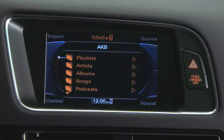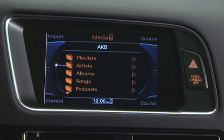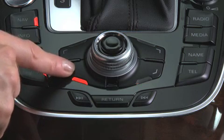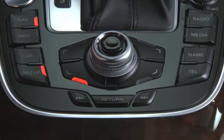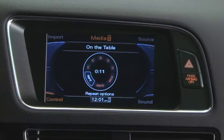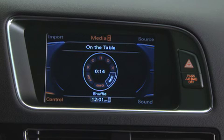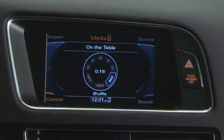From here, simply select the artist, album, and song you want to listen to. Press the Control knob to display standard music controls, the Repeat option, and the Mix option, which will shuffle your music.